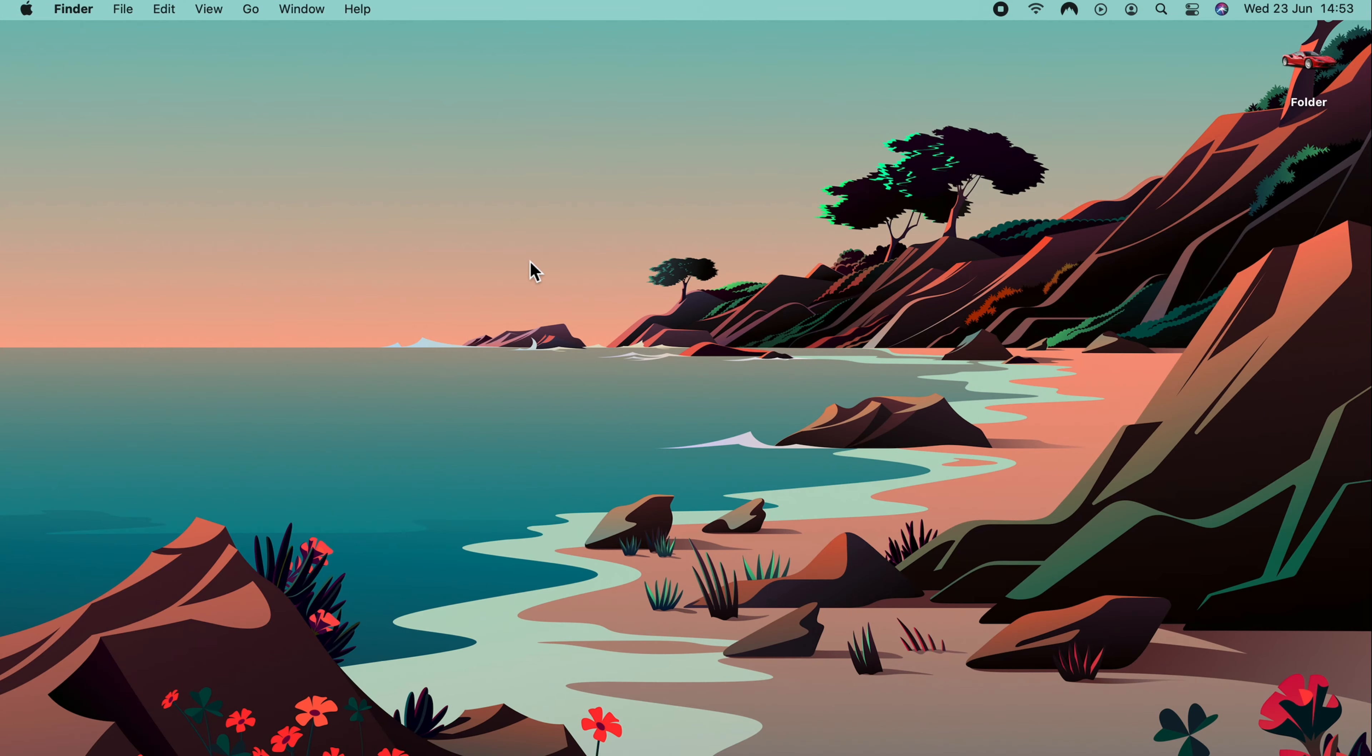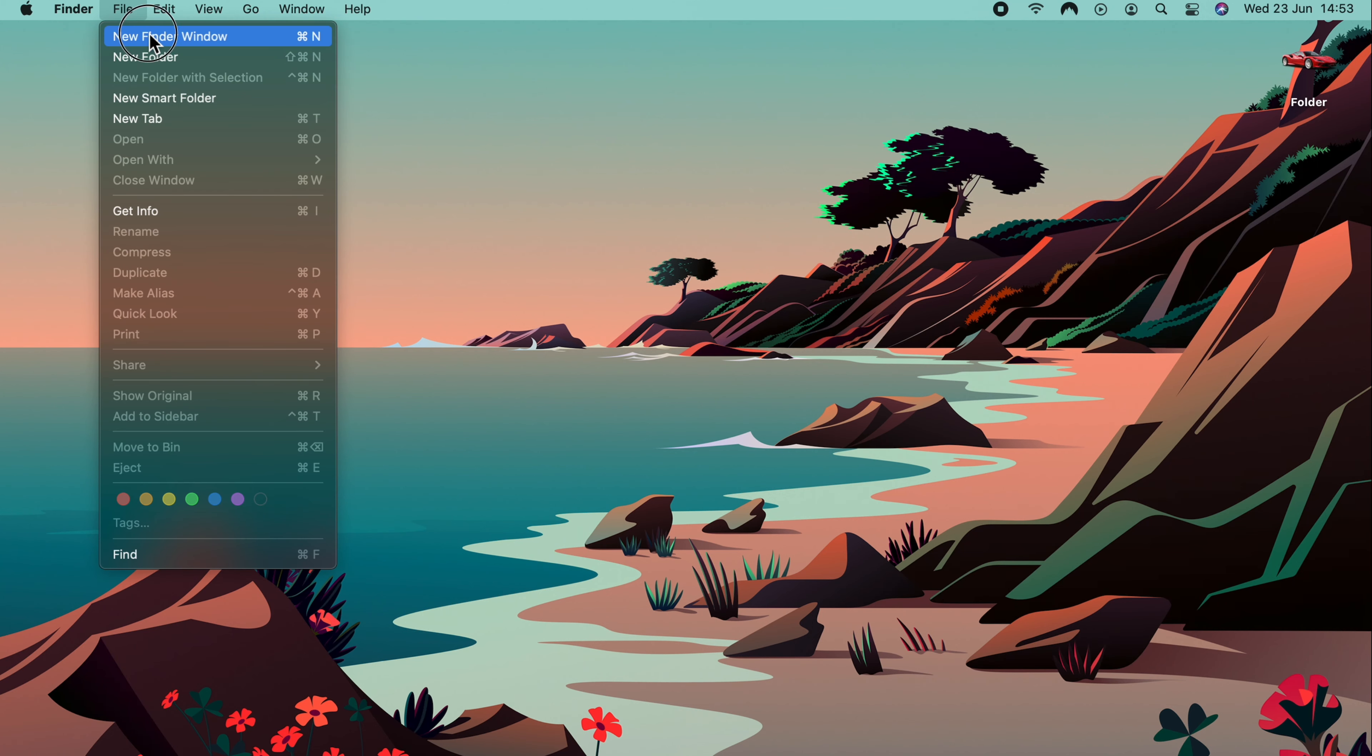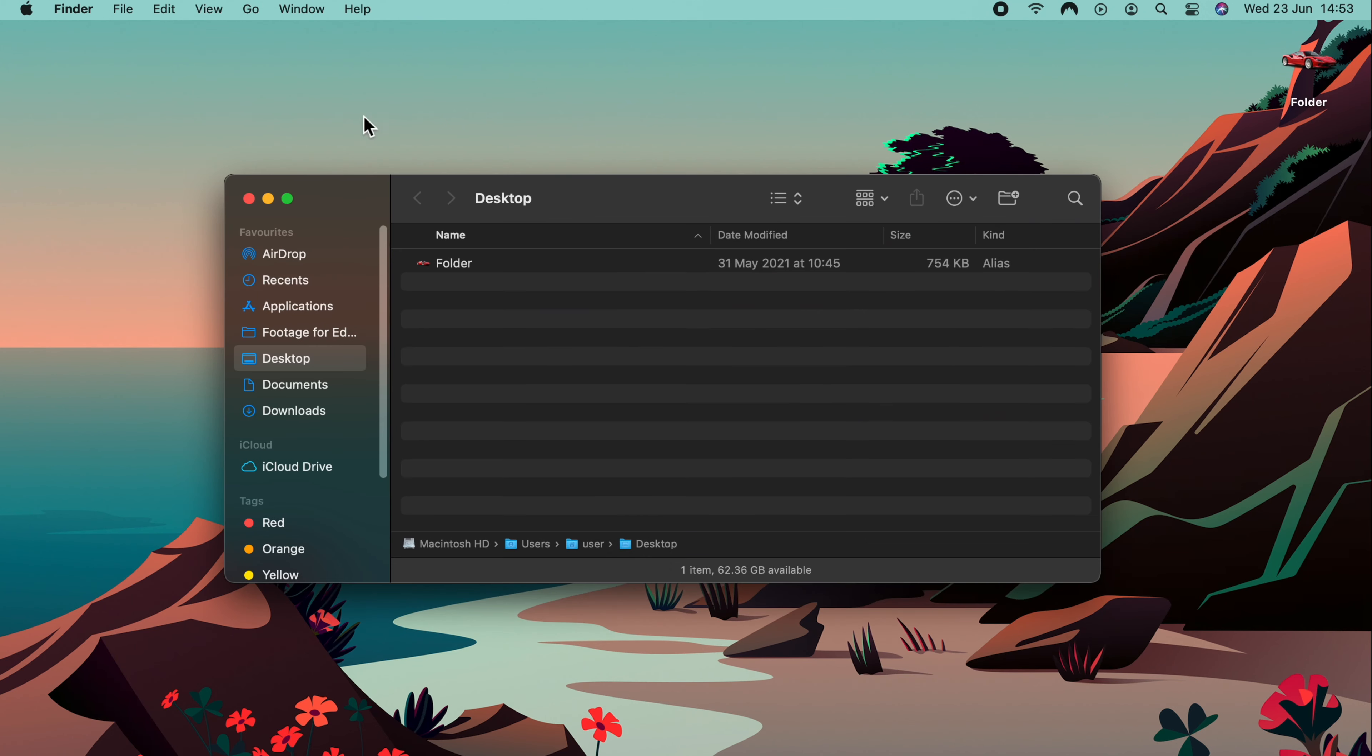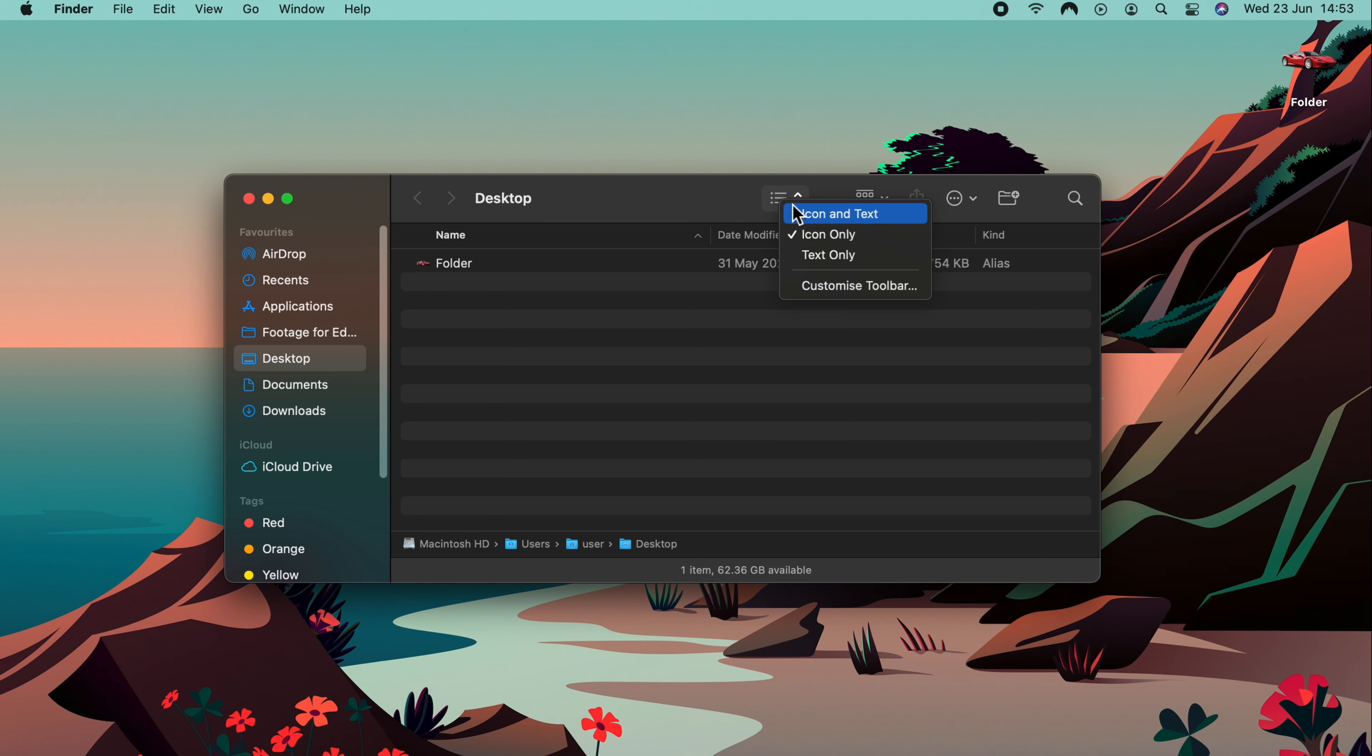The toolbar on a Finder window has some mysterious buttons. We go to File, New Finder Window, and you can see them here. To make them make sense, best thing to do is right-click on them and select Icon and Text. That way, you can see exactly what they do.